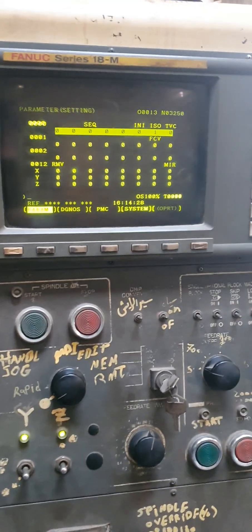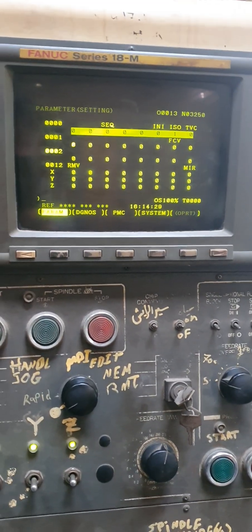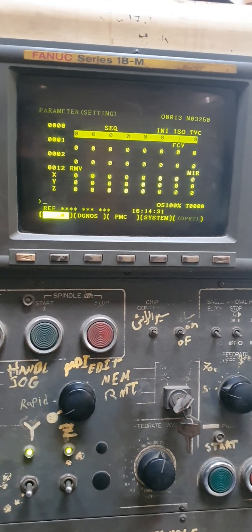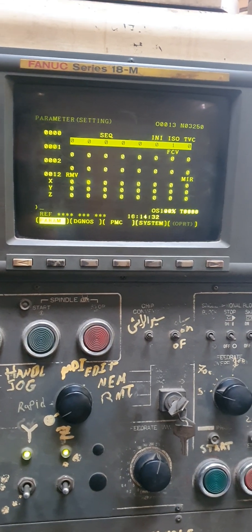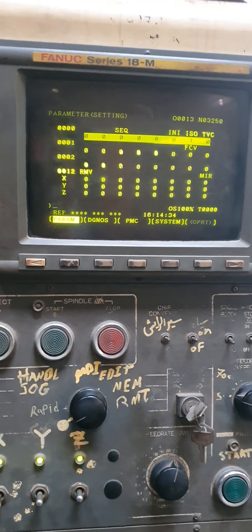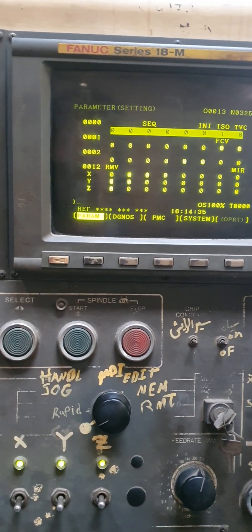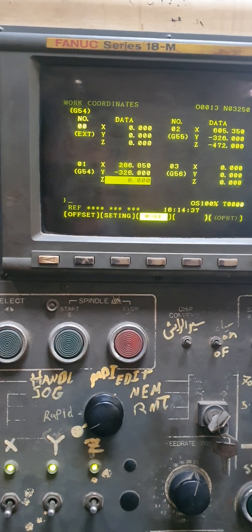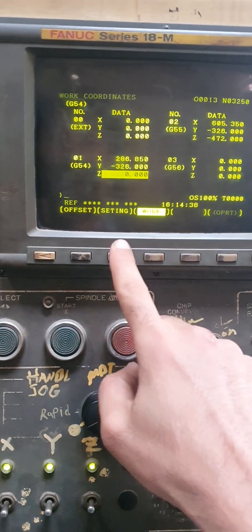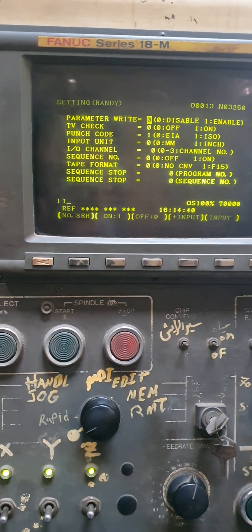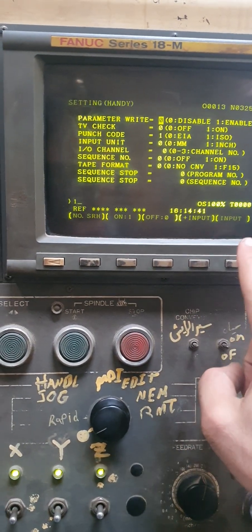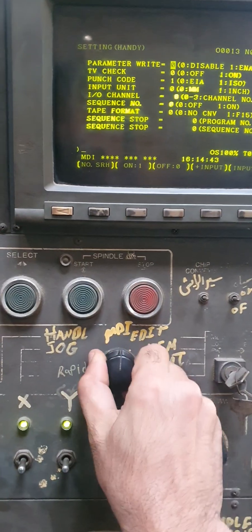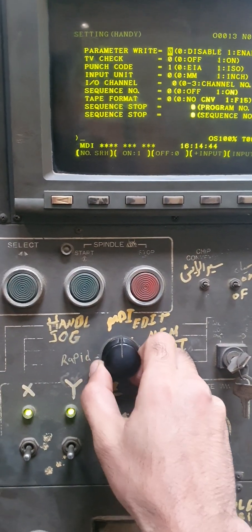This is the way that you can modify the ladder diagram for FANUC 18M series. First you have to open the OSI settings and enable editing, but it will be on the MDI mode.